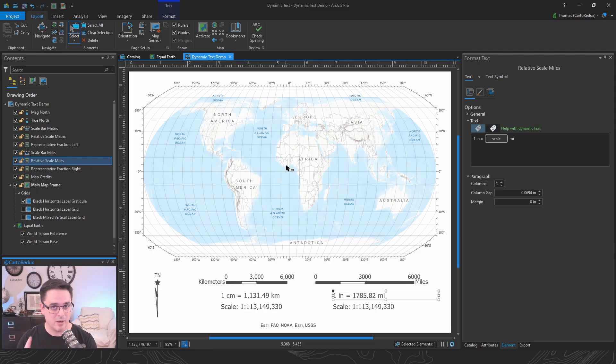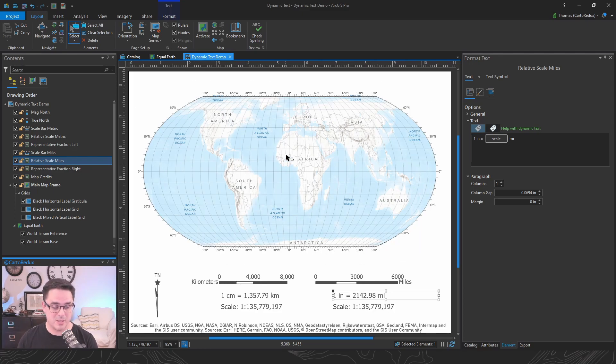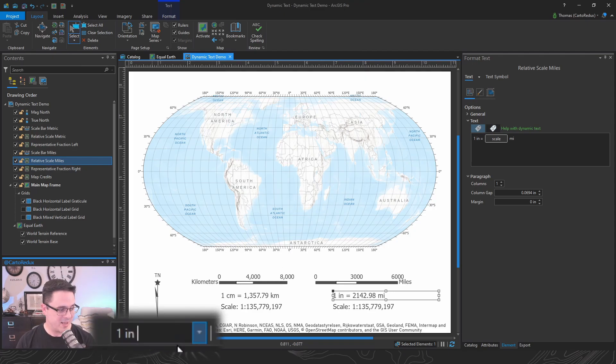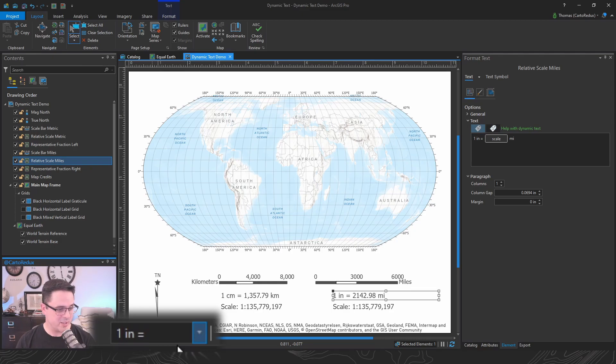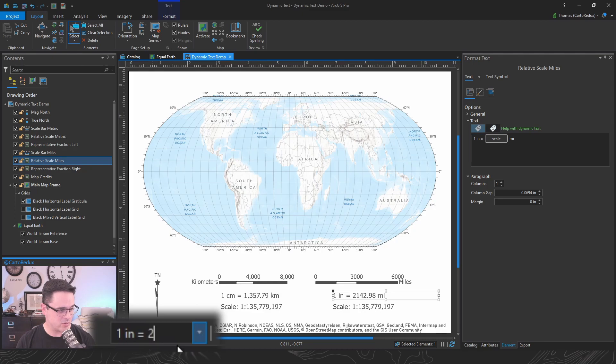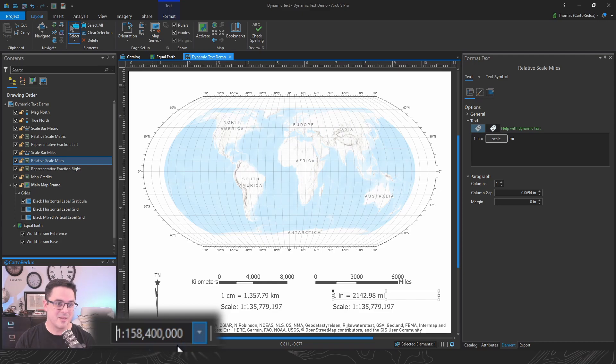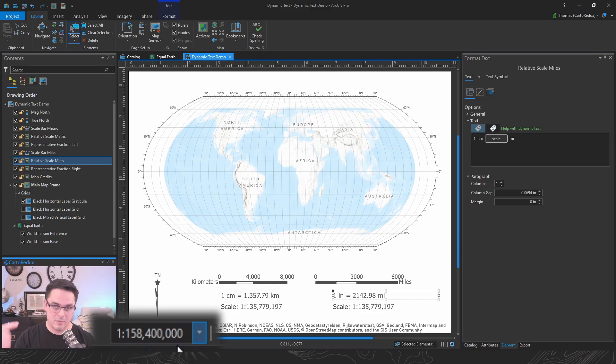Turns out another old piece of functionality that has been in ArcMap for what seems like forever is the ability to type your relative scale directly into the scale list. So if we want it to be 2,500, so 2,500 miles, you can just type that in there. It automatically does the math and sets everything for you.